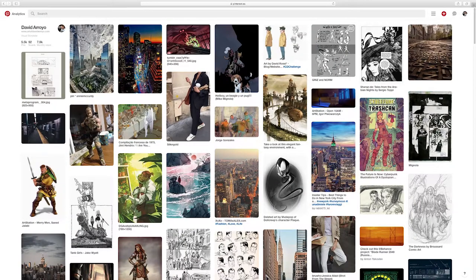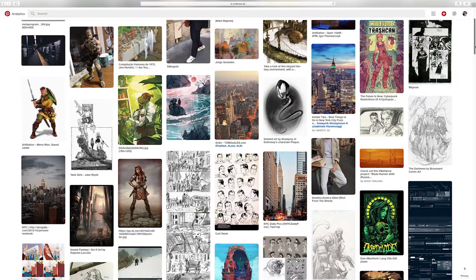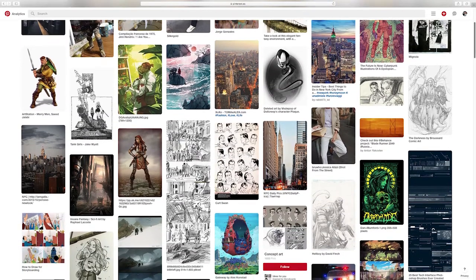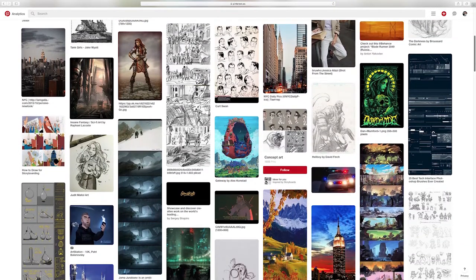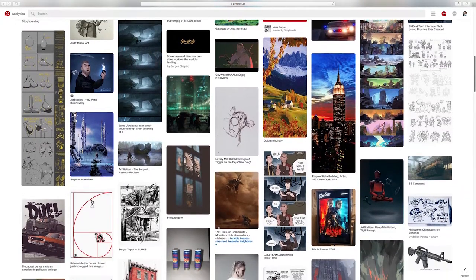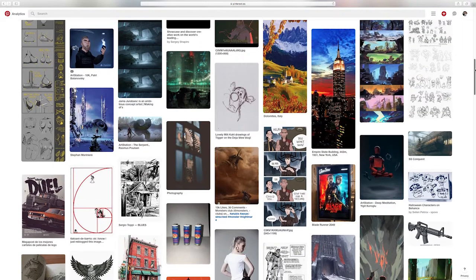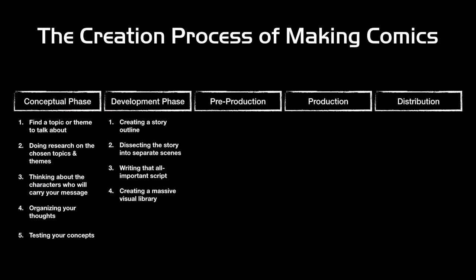Next up is creating a massive visual library. Now that you know what your world is all about and the kind of characters you're dealing with, it's important to do some intensive visual research. What could your characters look like? What about the street they live on, the vehicles they drive, the time period your story is told in — what was the fashion like? And if it's a fantasy or sci-fi story, what could it possibly look like?